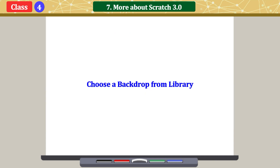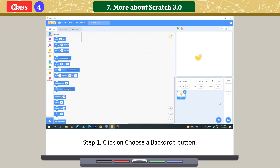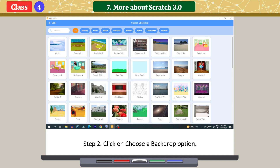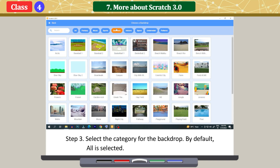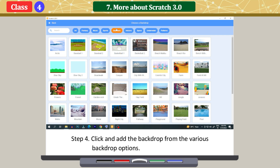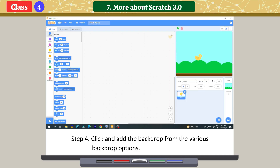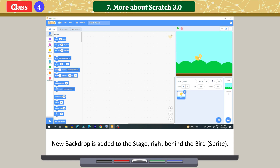Changing the stage backdrop. Click on the 'Choose a Backdrop' button and click on the 'Choose a Backdrop' option. A 'Choose a Backdrop' window appears. Select the category for the backdrop — by default, all is selected. Click and add the backdrop from the various backdrop options. The new backdrop is added to the stage, right behind the cat.